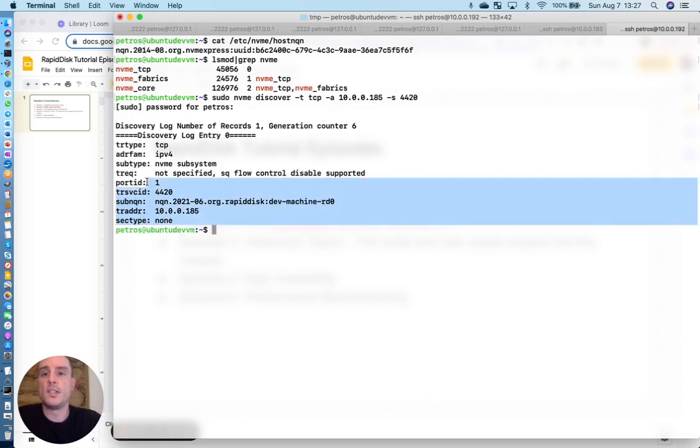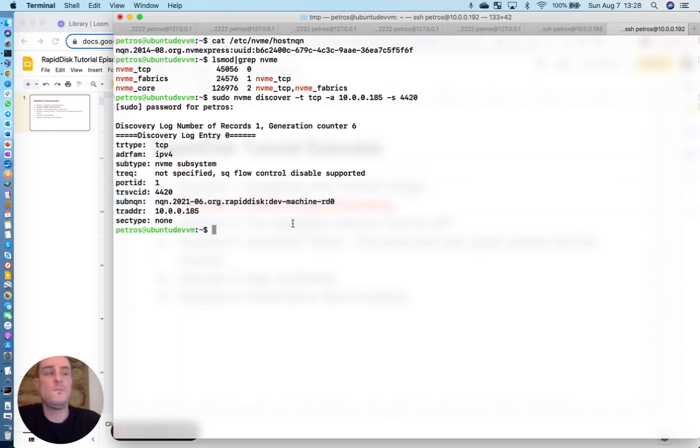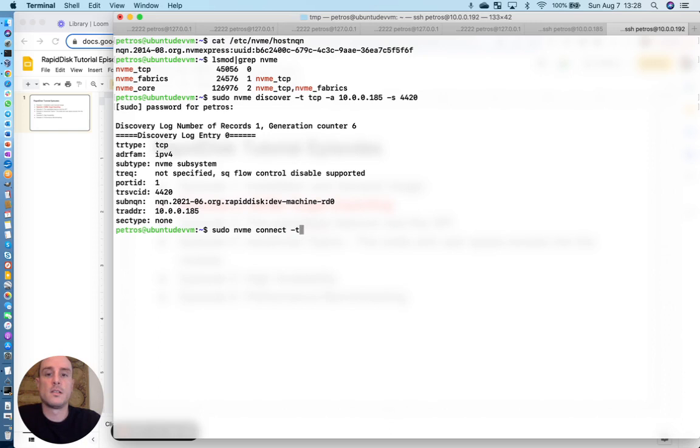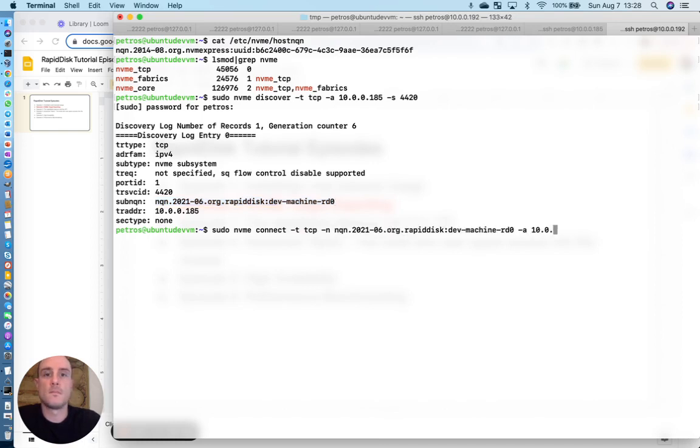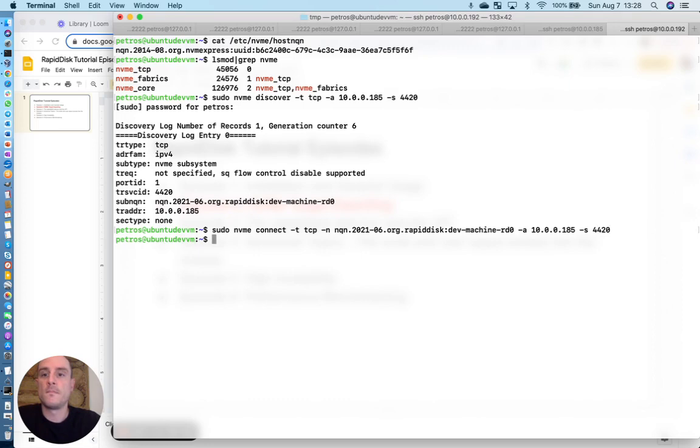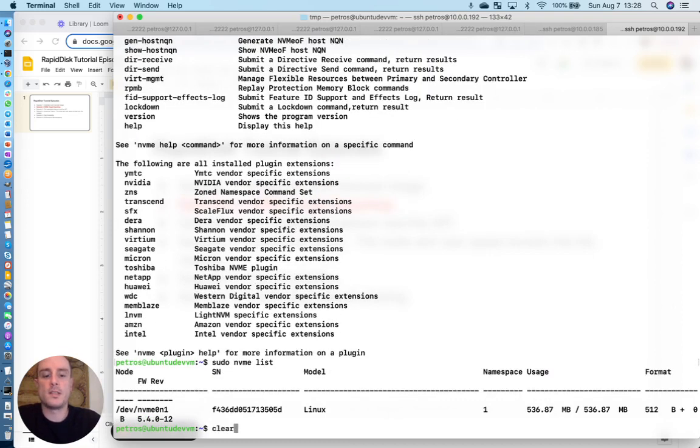So we did a discover. It sees our exported volume. So now let's connect. So if we type NVMe L, oh no, I'm sorry, NVMe list.